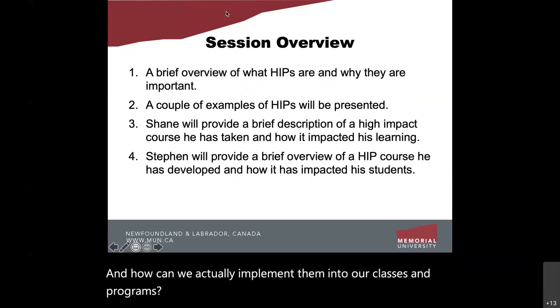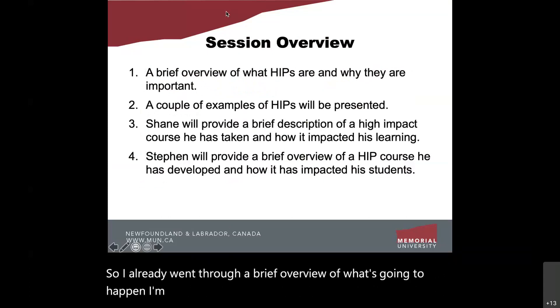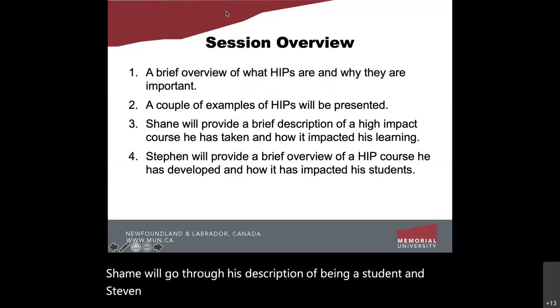I already went through a brief overview of what's going to happen. I'm going to introduce it, we'll provide some examples, Shane will go through his description of being a student, and Stephen will provide an overview of his high-impact course.